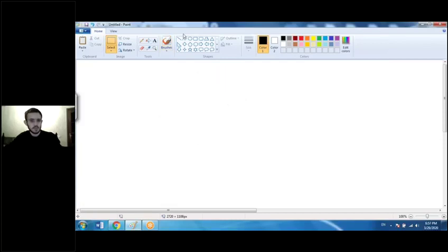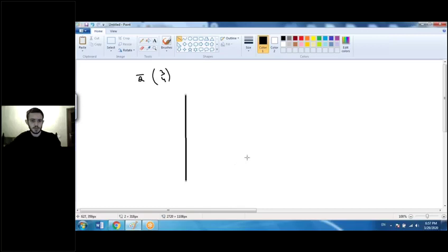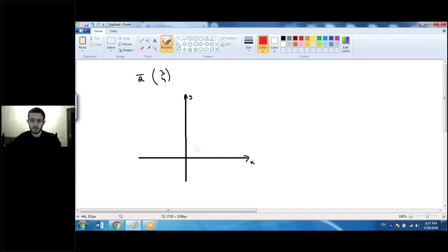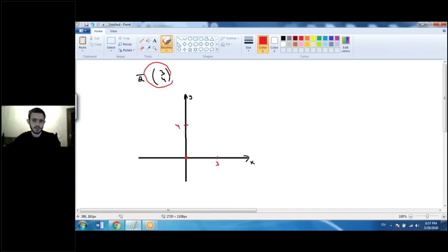For example, let's say I have vector a with coordinates 3 and 4. If I try to show it on the xy plane, I need to consider some facts about vectors. The first fact is that any vector has a starting point at the origin, and the endpoint coordinates are the vector's coordinates. As mentioned, the x coordinate shows the movement across the x-axis, so we move 3 units to the right and 4 units up.